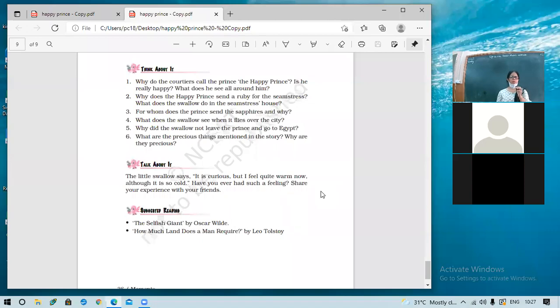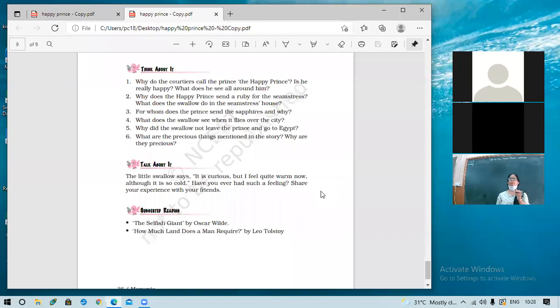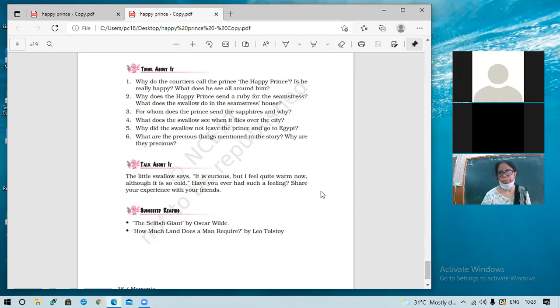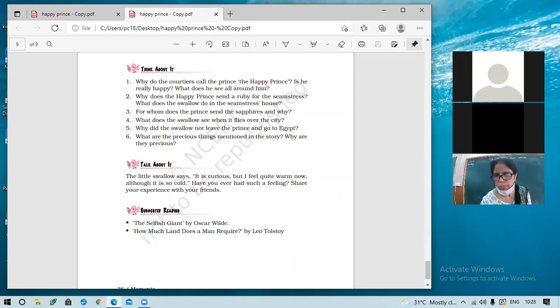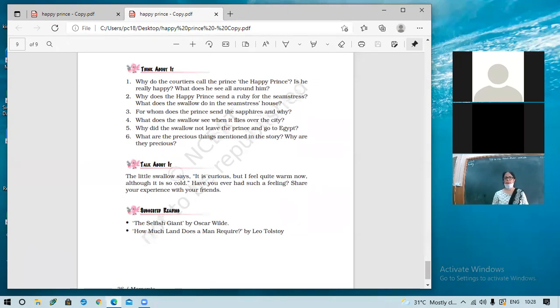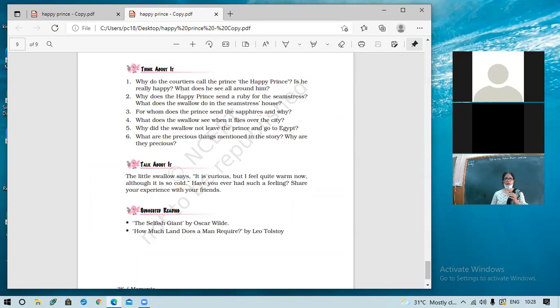So, why does the swallow see, what does the swallow see when it flies over the city? So, what does the swallow see? Yes? Others can also raise hands from online class. The swallow saw the rich decorating their houses while the beggars were staying at their gates. The swallow flew into the dark streets and saw the faces of starving children. He saw two children trying to keep themselves warm under the bridge. Very, very well done, Ishaan. Okay, now who else will speak the same answer? From online class?